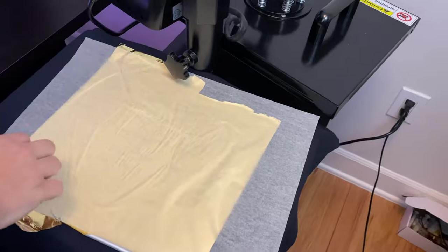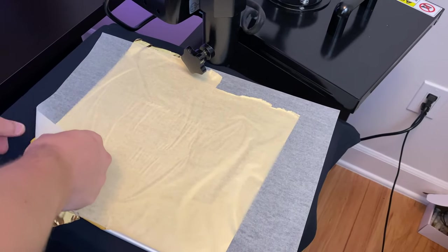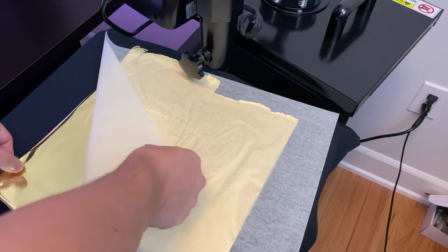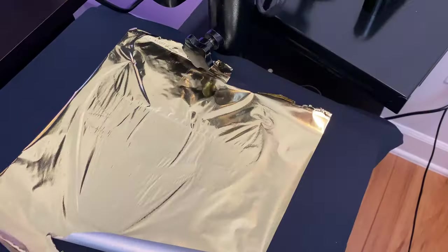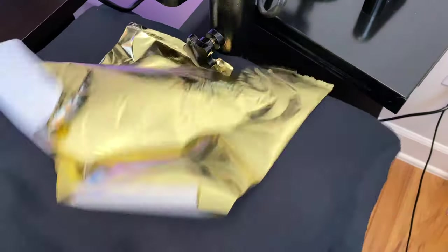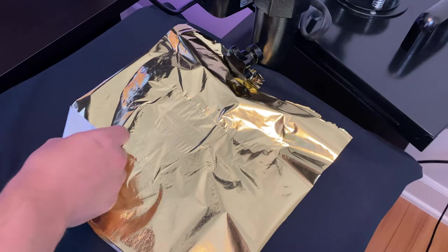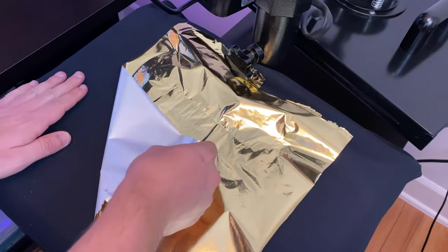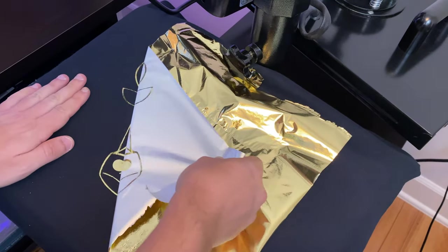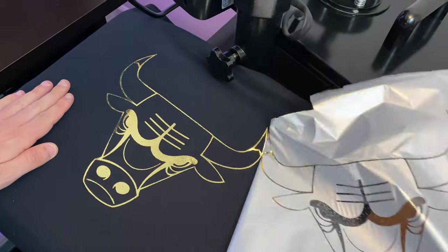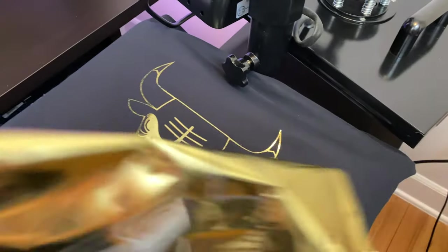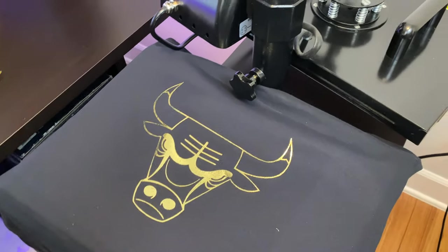We're going to remove the silicone paper, let it cool off for about 10 seconds, and slowly start peeling. Now the first time you guys peel, the image is going to be shiny.